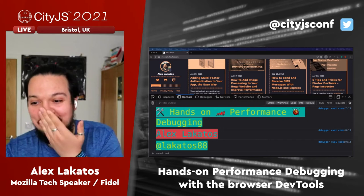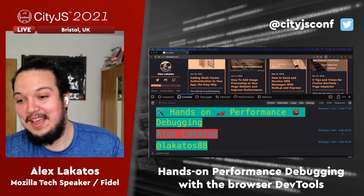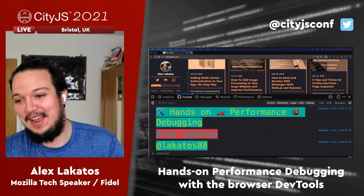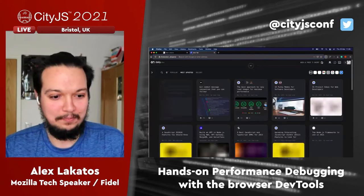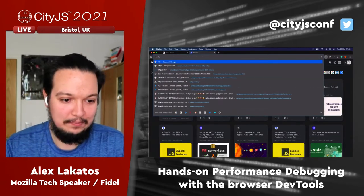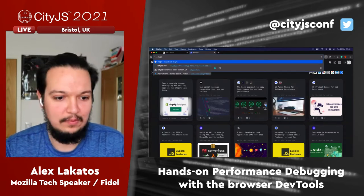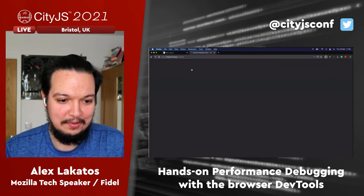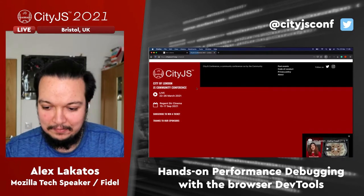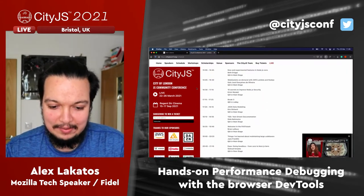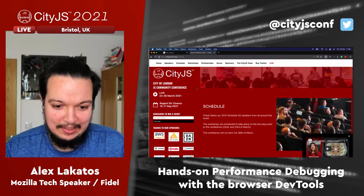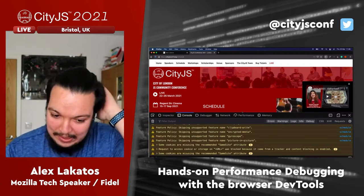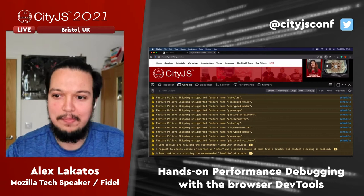Andre has suggested cityjs.conf — the CityJS conference website. It's probably going to make Ari super happy that I'm debugging it. Okay, perfect — let's look at the schedule page. This is a good page, so let's see what's happening here.